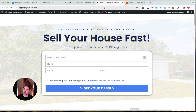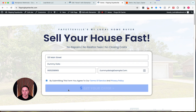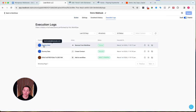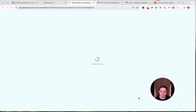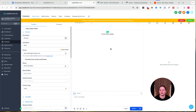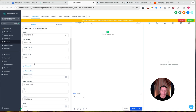Now let's submit a real form to actually create a contact. Fill it in: address '321 Main Street,' name 'Dummy Data,' a made-up phone number, and email 'dummydata@example.com.' Submit. Come back to Lead Brain, go to Execution Logs, and we can see 'Dummy Data' came through. The workflow accepted the inbound webhook and created a contact using that data — we have first name, last name, email address, and down below the address: 321 Main Street. Mission accomplished.